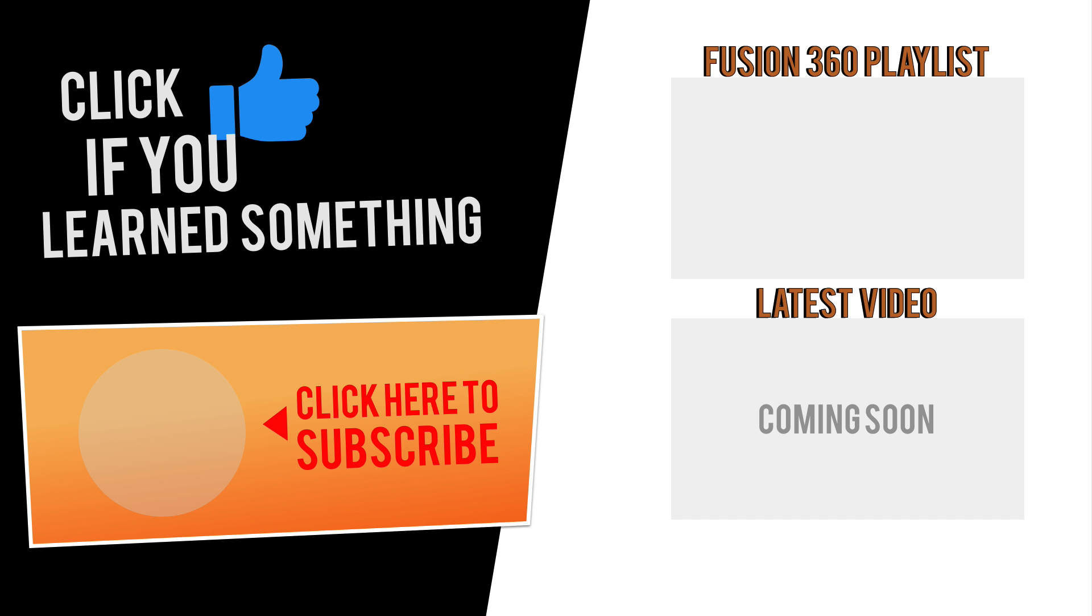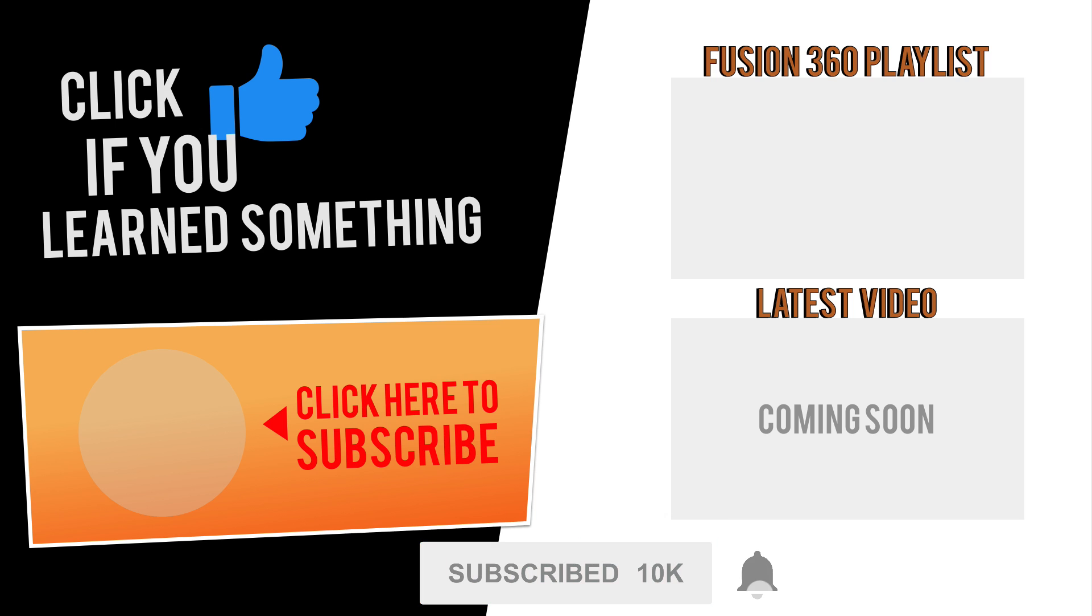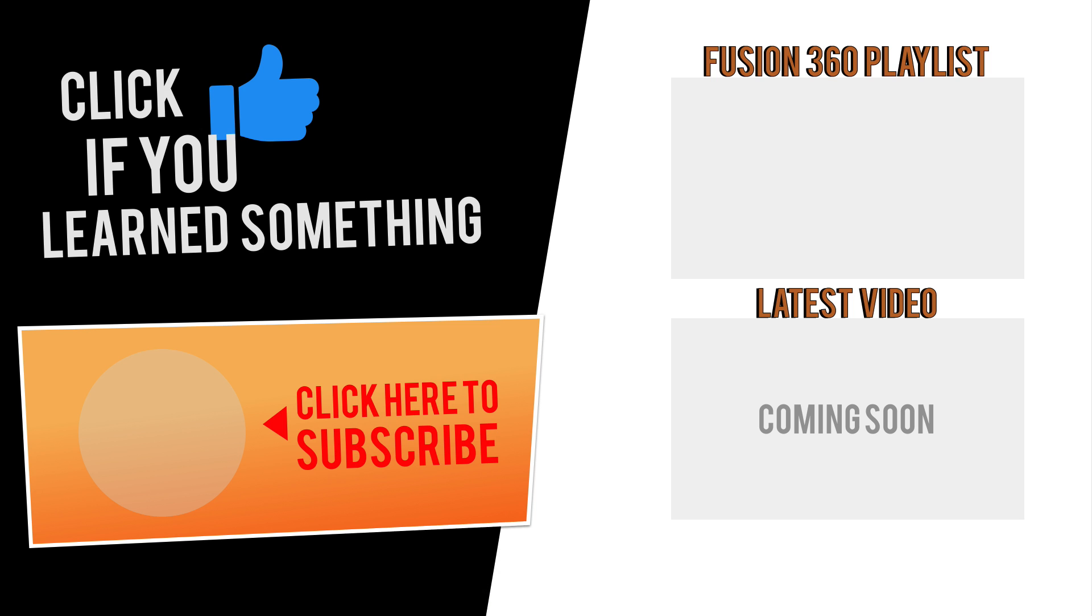Thanks for watching. If you have any questions at all about this tutorial or Fusion 360 questions in general, then be sure to comment them below. Hit that thumbs up icon if you learned something in this video and click subscribe, followed by that little bell icon to be notified of more Fusion 360 tutorials.